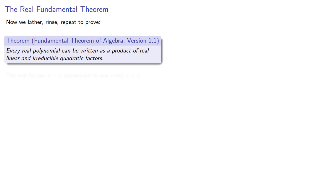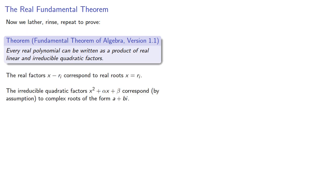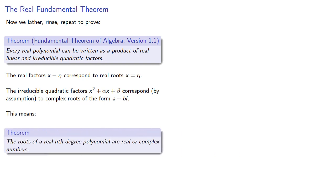The real factors correspond to real roots. The irreducible quadratic factors correspond by our assumption to complex roots of the form a plus bi. And this means that the roots of a real nth degree polynomial are real or complex numbers. And this is important because... Well, let's take a look at that next.